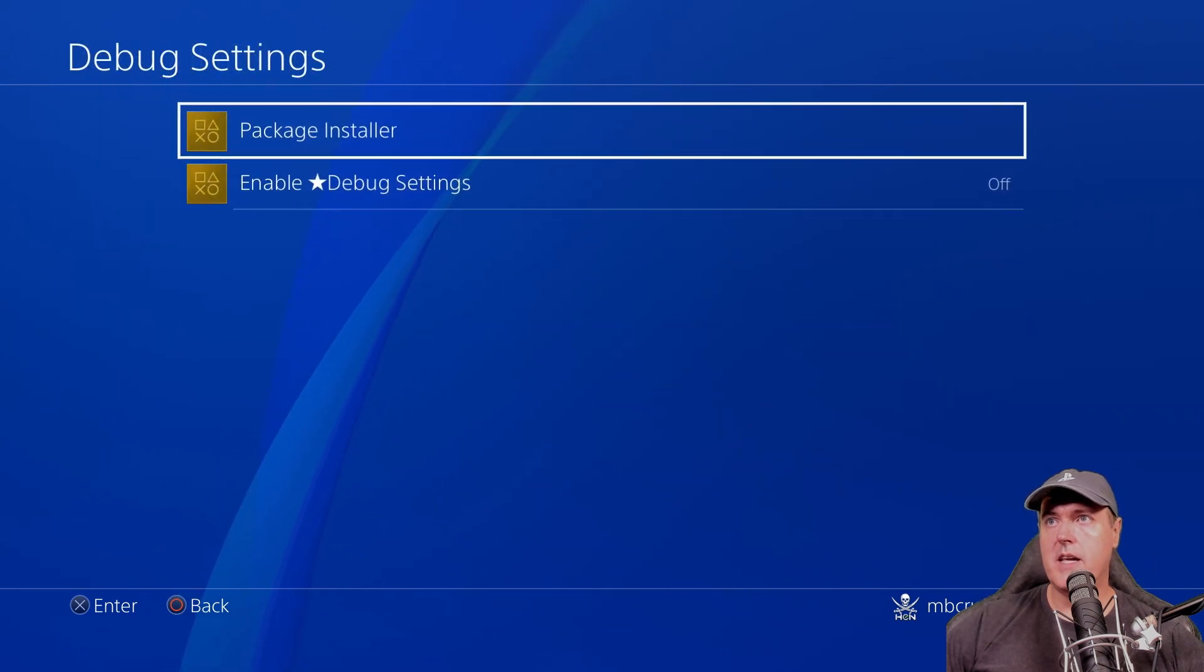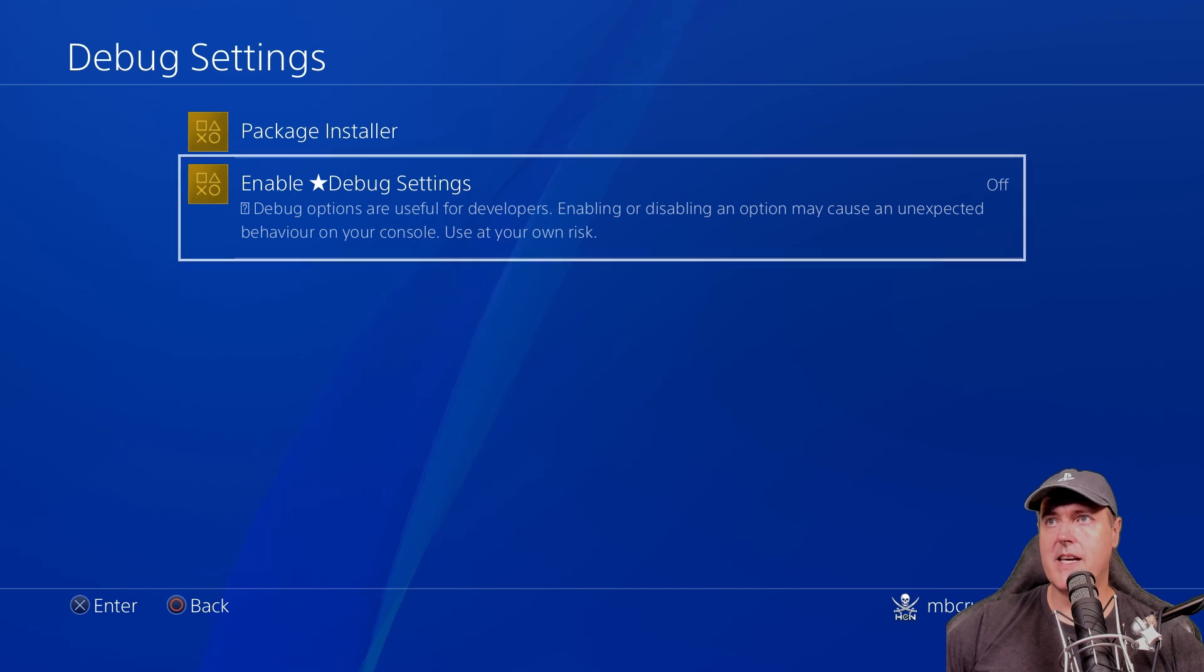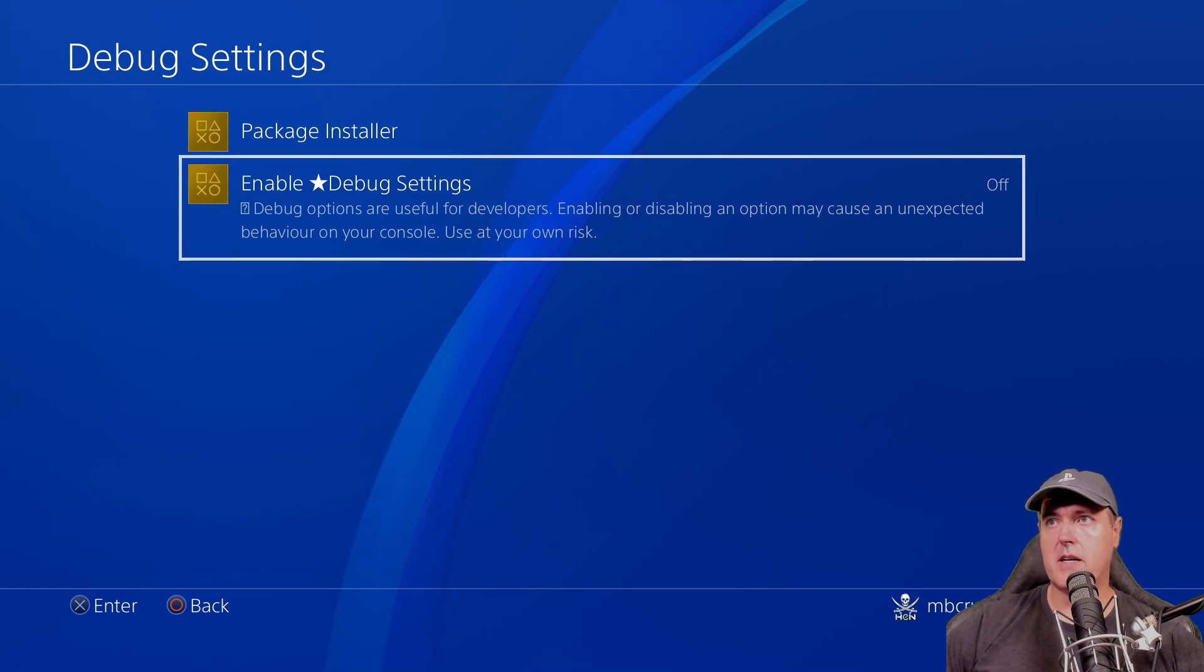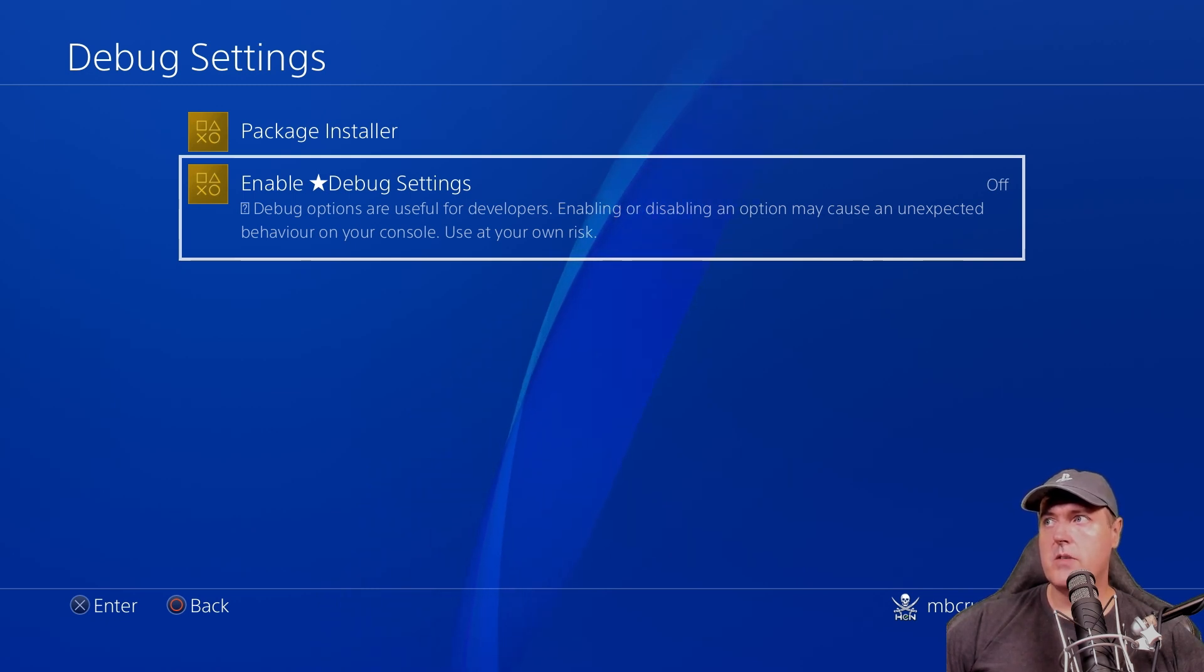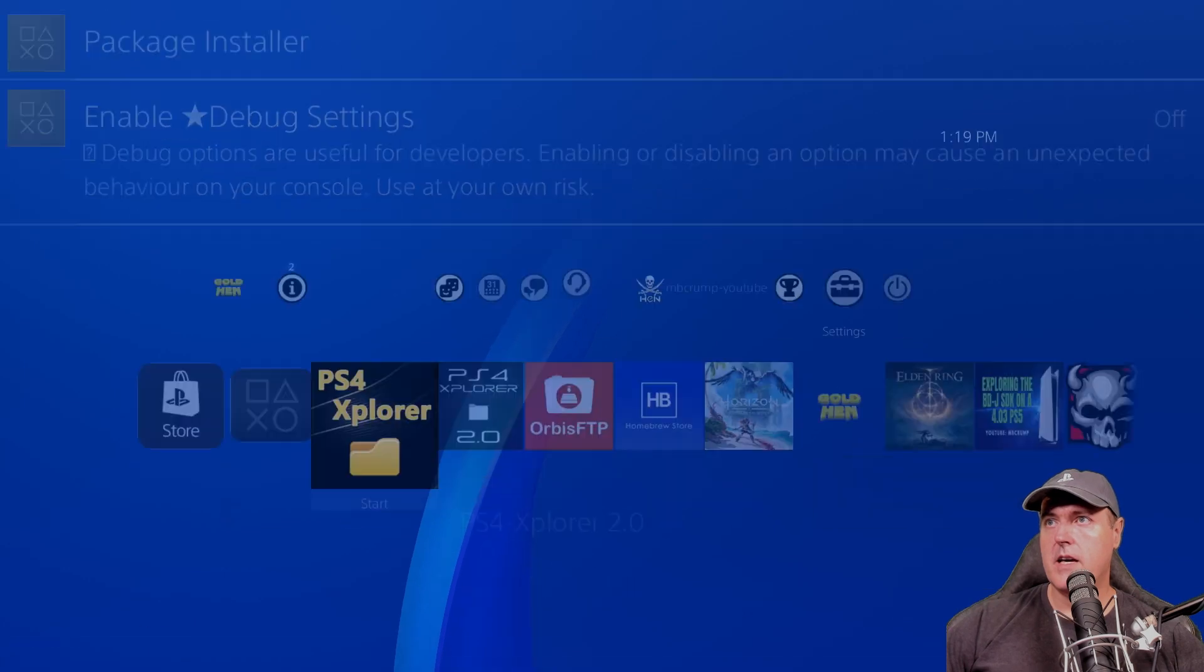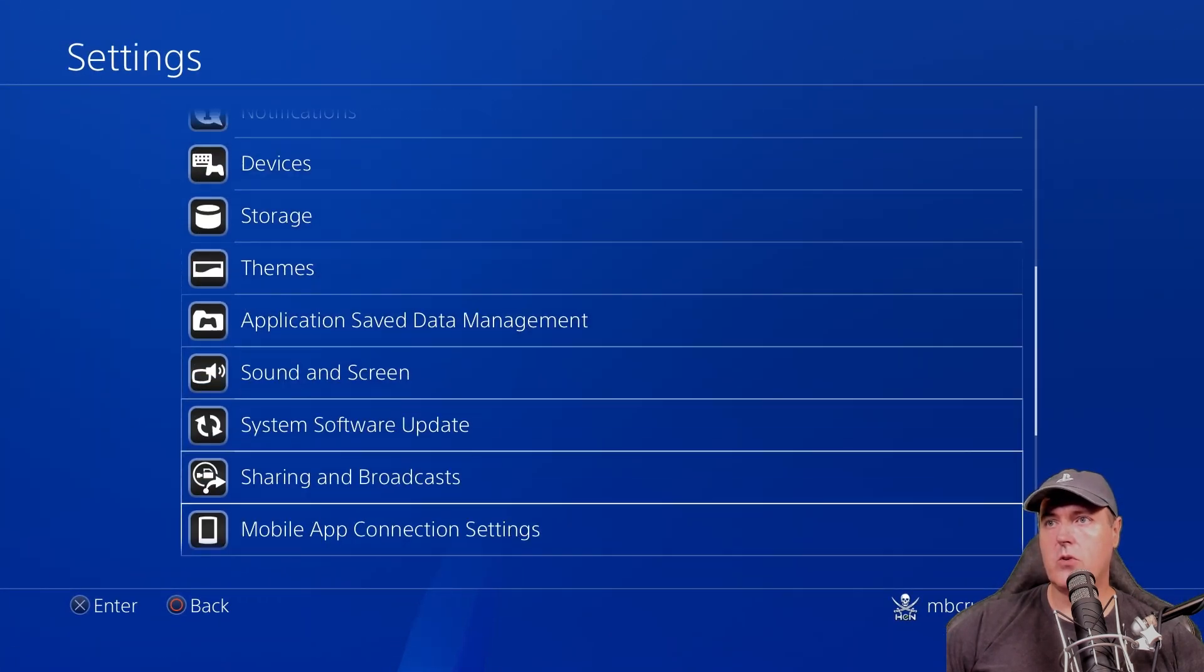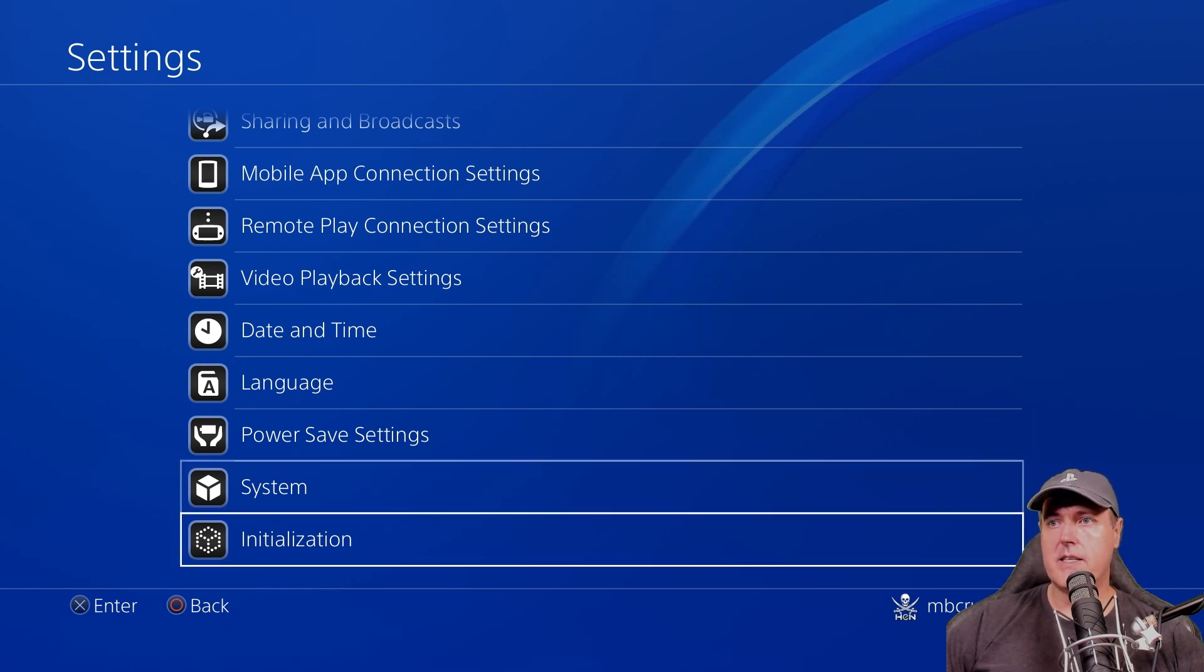So let's go back to our settings here. Golden and debug settings. Let's take a look at the enable debug settings. So it says here debug options are useful for developers. Enabling or disabling an option may cause an unexpected behavior on your console. Use at your own risk. So this is currently showing that it is off. And if we go back to the settings and we scroll all the way down here, you'll see that the normal debug menu is not listed.